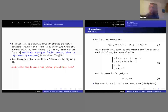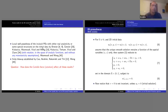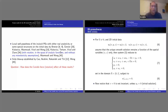For local well-posedness, we can classify results in two categories. The first is when we assume additional conditions on the initial data like monotonicity — then one can solve the inviscid primitive equation in Sobolev spaces. This is in the spirit of works by Brenier and Grenier, and also by Kukavica, Masmoudi, Vicol, and Wong. The other interesting class is the work by Vlad Kukavica, Temam, and Ziane, where they proved well-posedness when the initial data is analytic, with no monotonicity assumption.